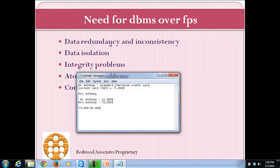DBMS avoids such discrepancies by efficiently allowing concurrent access. Whenever one person is accessing an account, it is locked and another person cannot use that account until the lock has been removed. Any such check is not possible when using FPS. If a transaction like this is allowed, it will result in anomalous results, and for the extra $7,000 overspent, nobody will be accountable.